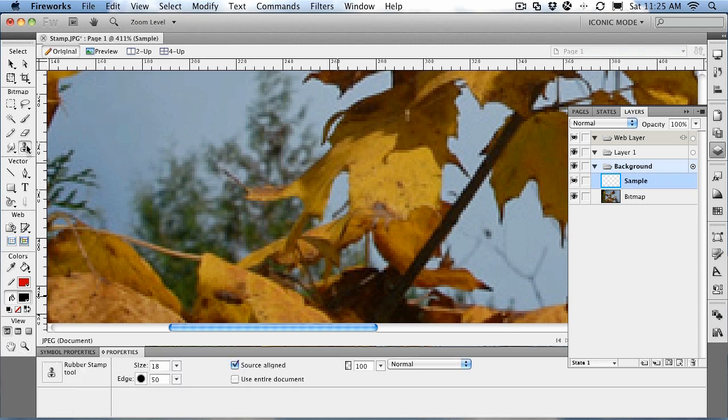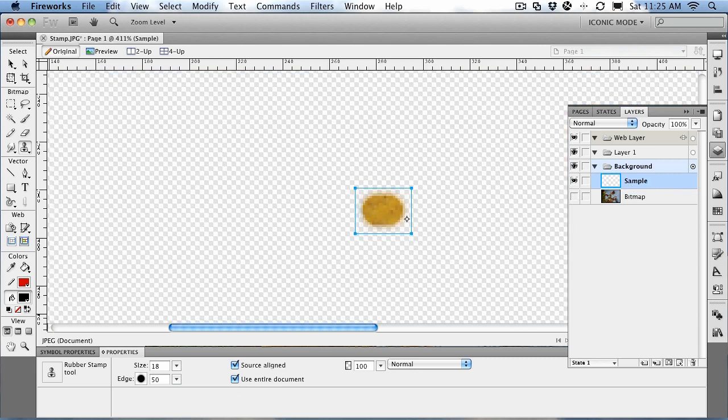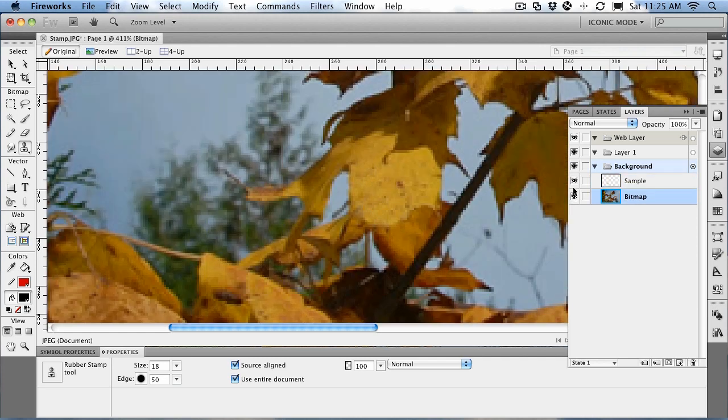Select the rubber stamp tool. And this time, instead of just sampling the source, we're going to use the entire document. And the cool thing about that is you can sample this area here, and you can see that it goes there.